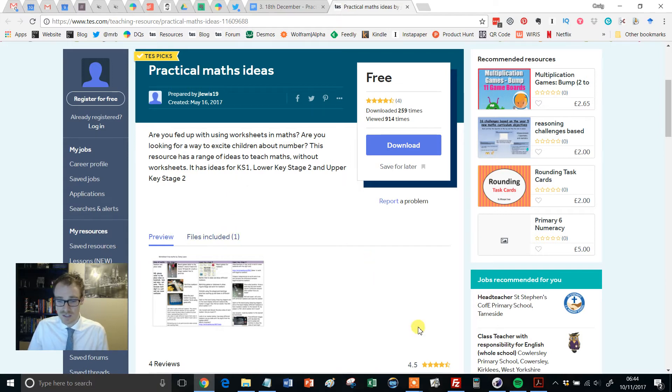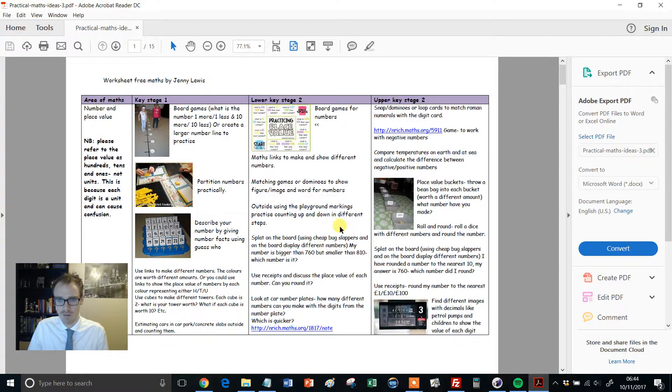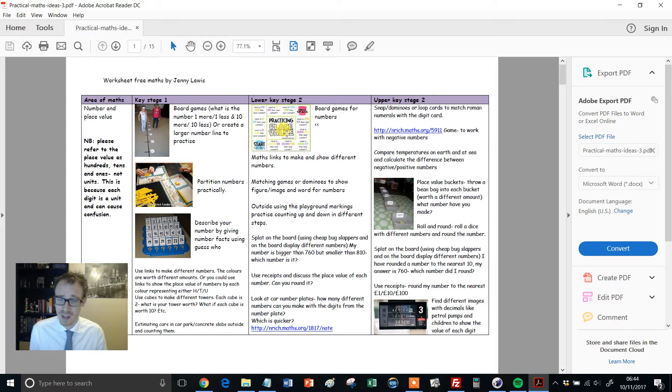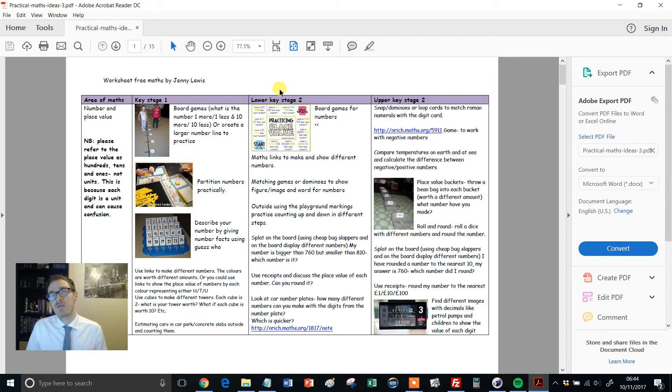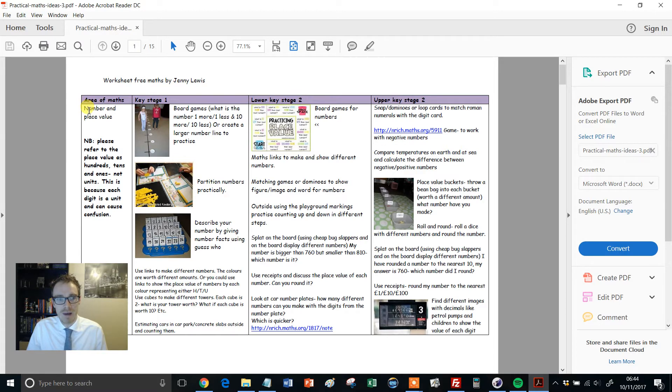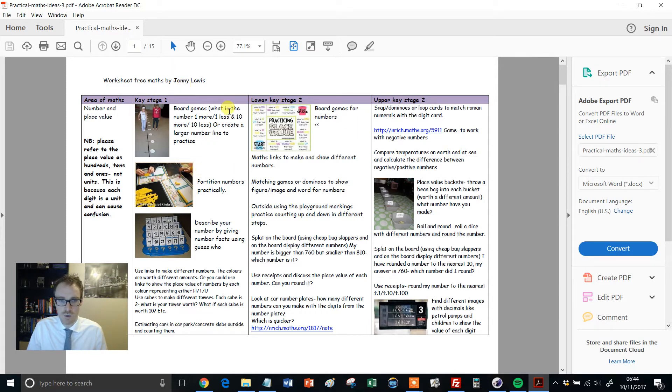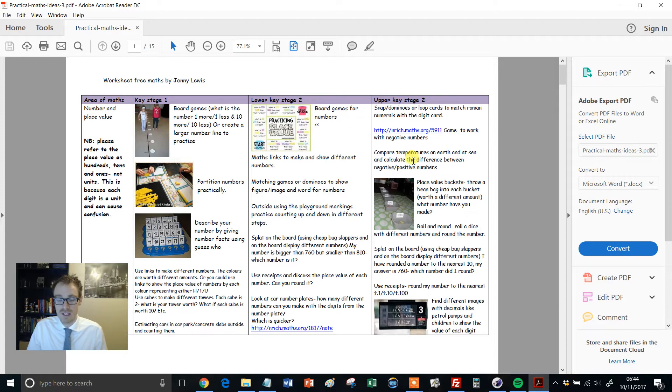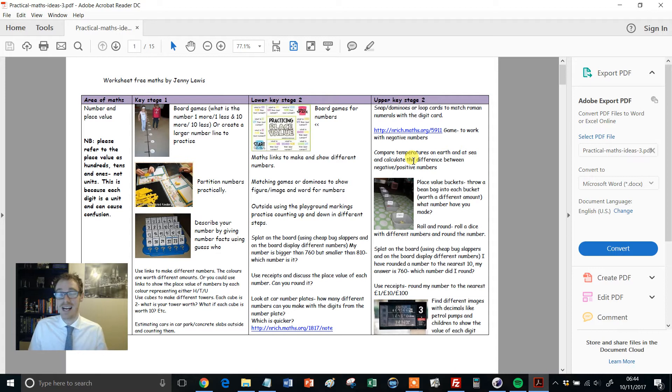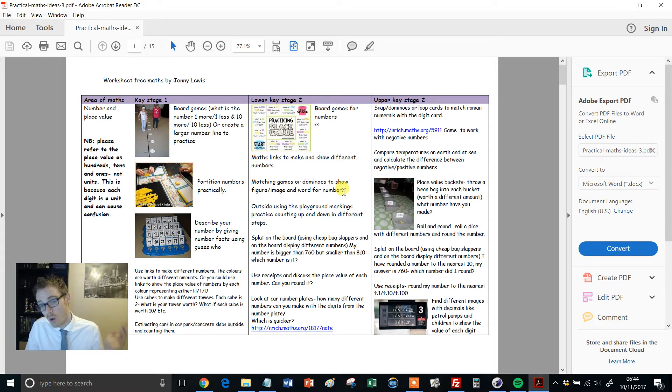So it consists of a single PDF. The PDF looks like this. Now, there are a few things I really like about this resource. So if we see here, Area of Maths, Number and Place Value. I love the way it's laid out because what this shows me is it shows me a progression. It shows me the kind of maths kids are doing in Key Stage 1, then in Lower Key Stage 2, and then in Upper Key Stage 2.